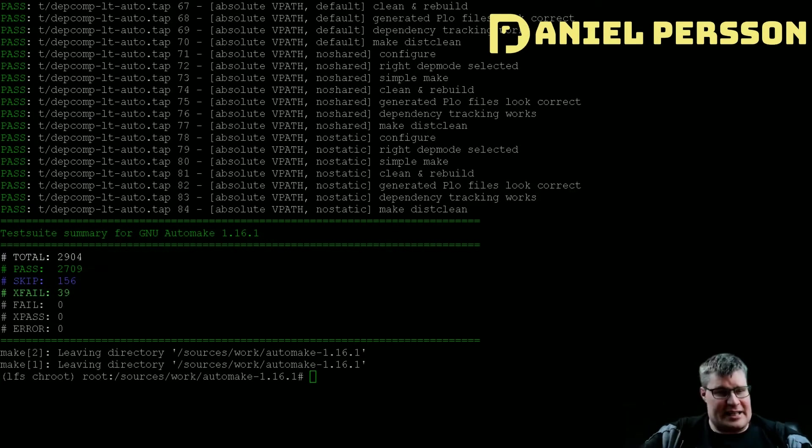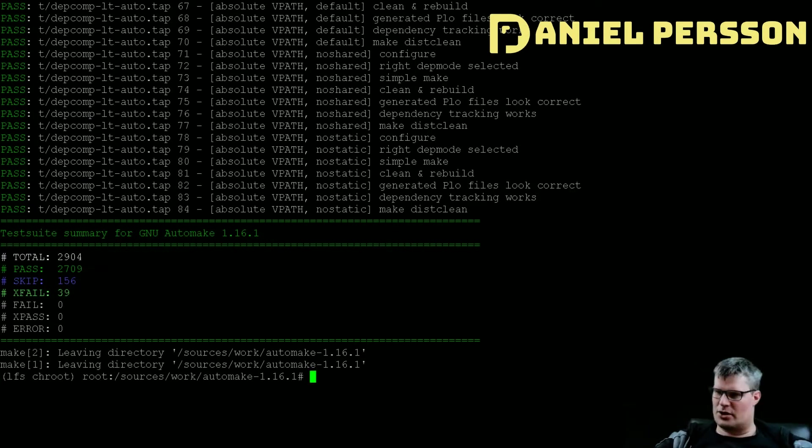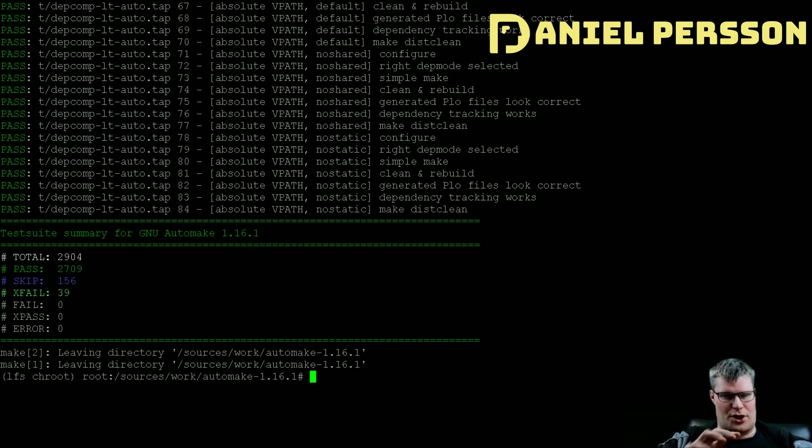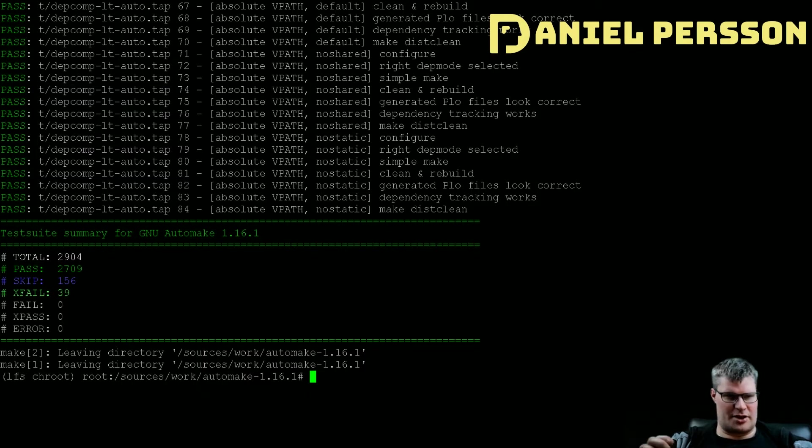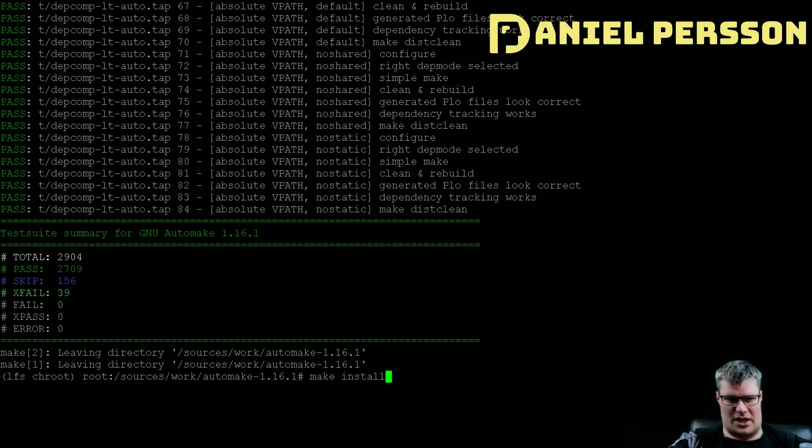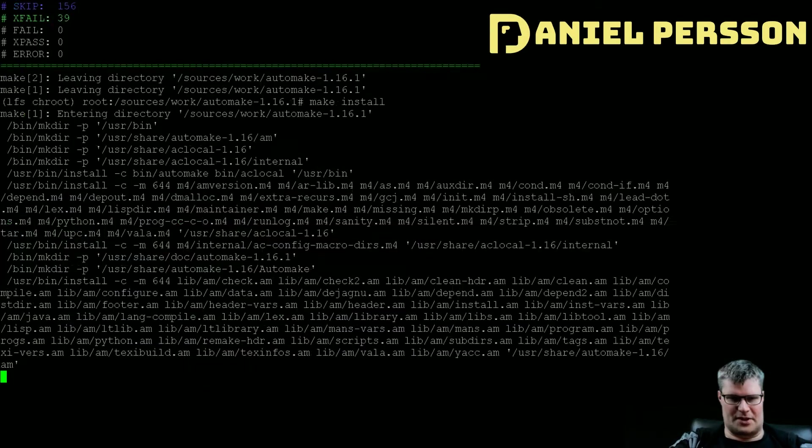And we will wait for this test to be done and then we need to install automake. And we are back and it took longer than I expected, but we have 39 expected failures. We have a lot of passes and we have some skip tests, so that seems really good. Let's install automake.